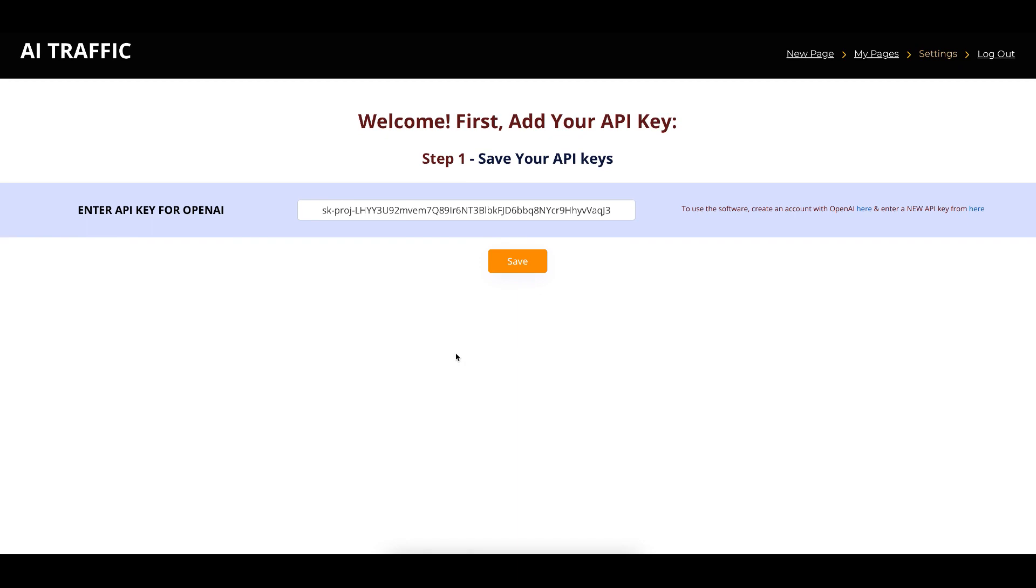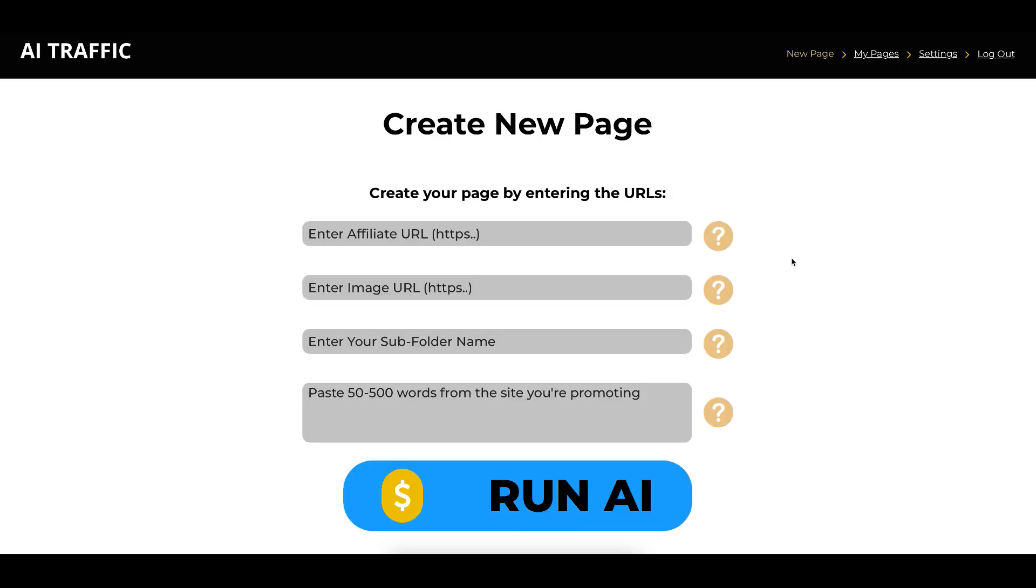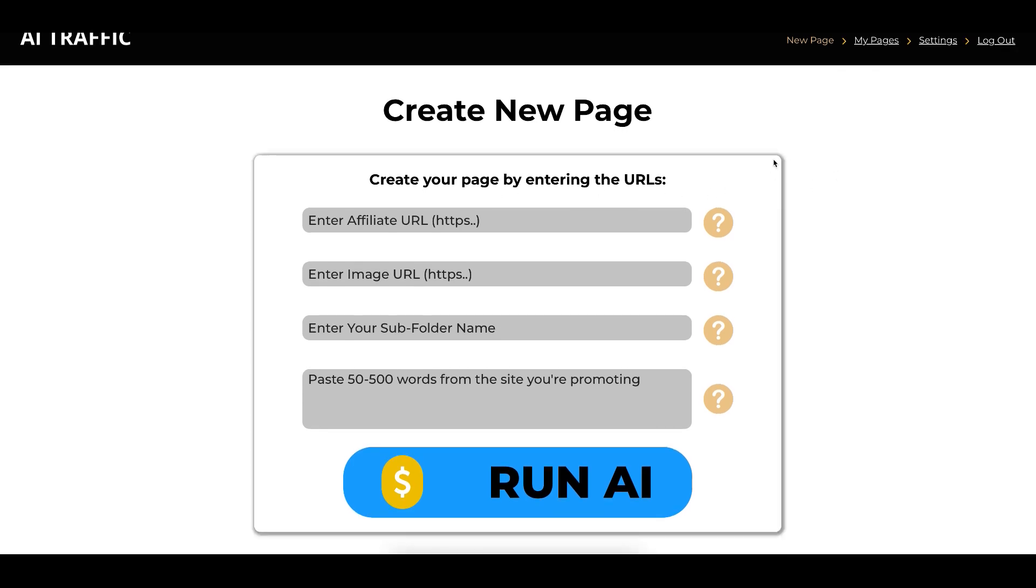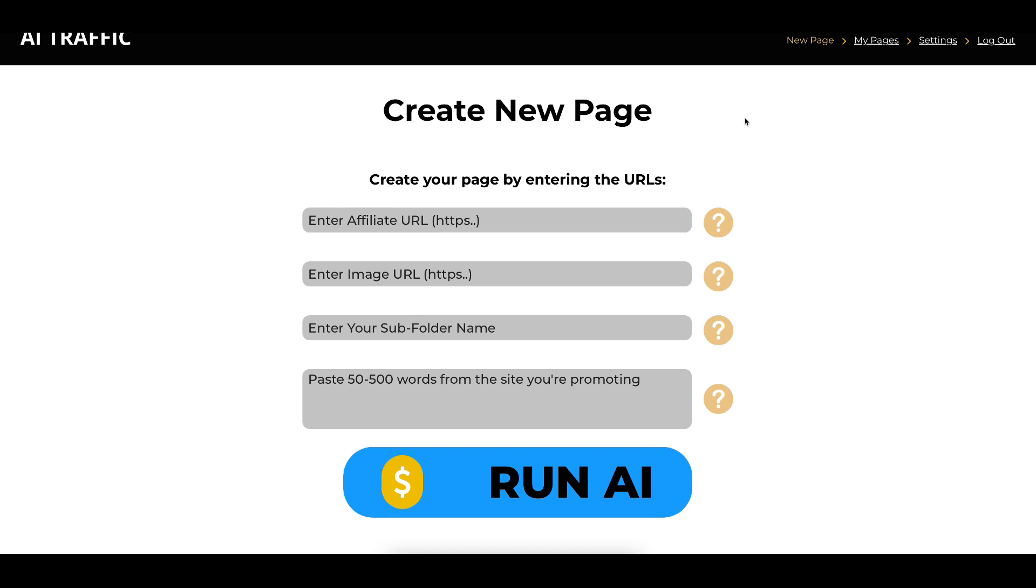So, once this is saved, you click on new page, and now what this will do, this will take you to the page where you can create your actual bridge page, which redirects the customer from whichever social network you're using to the affiliate offer that you want to promote.